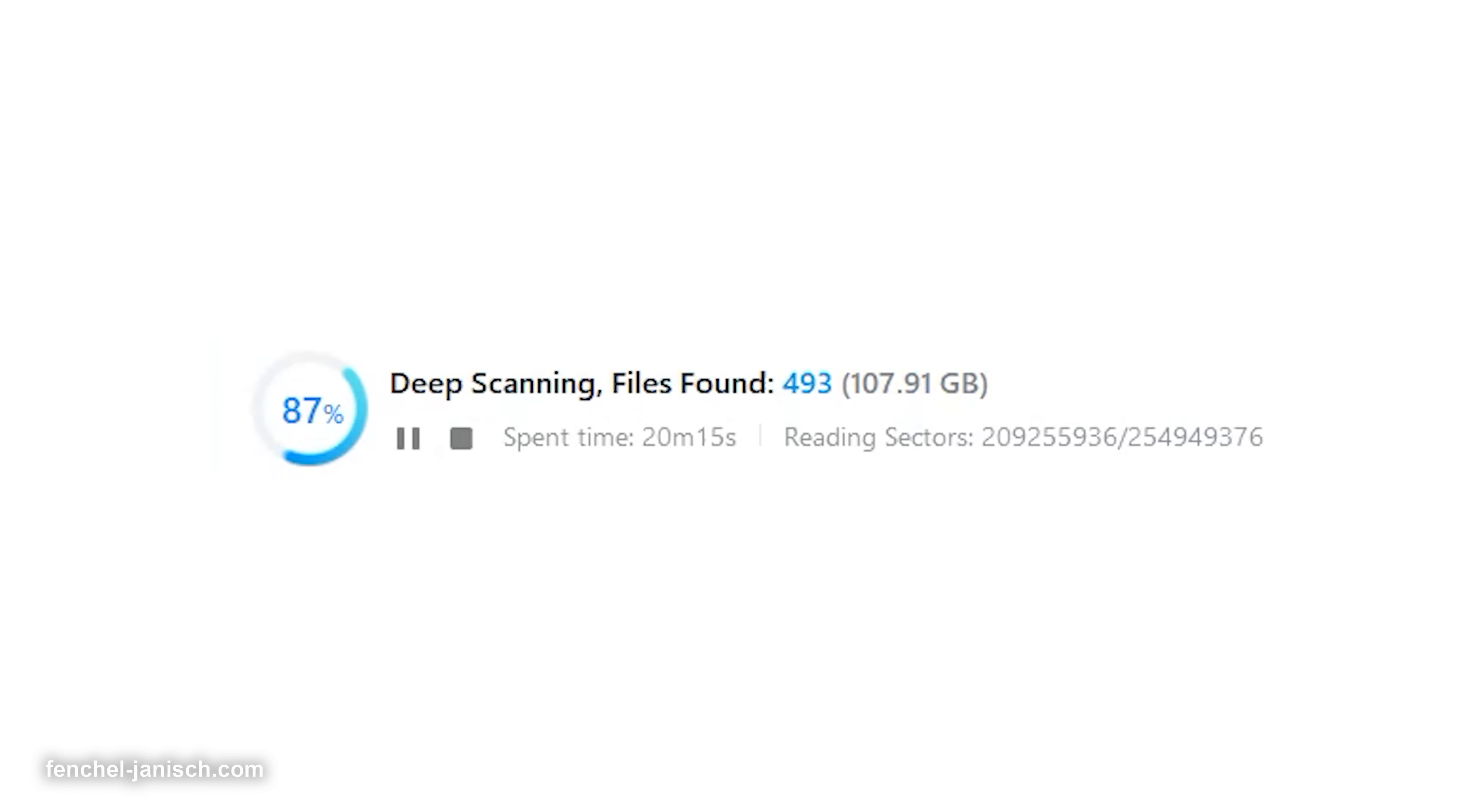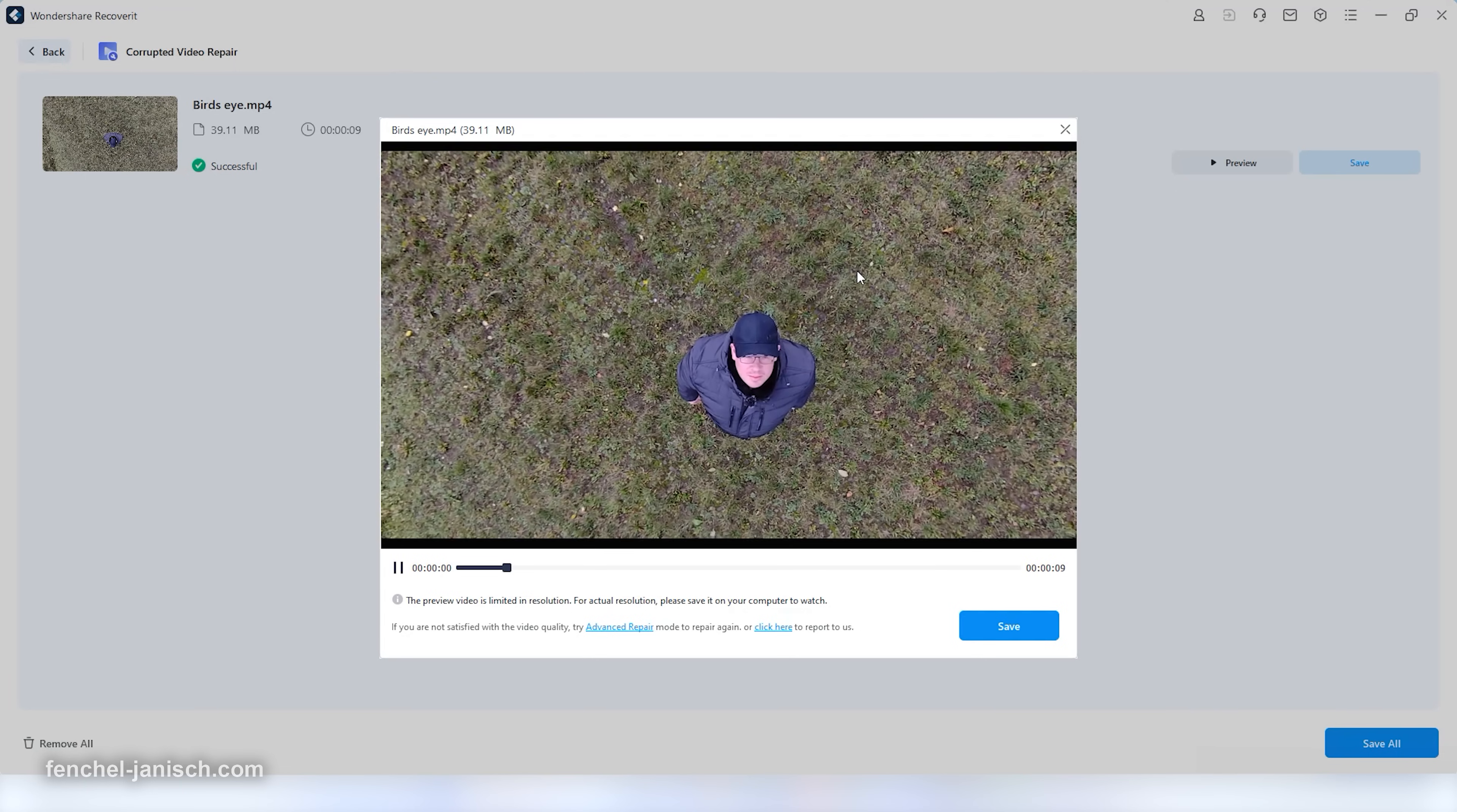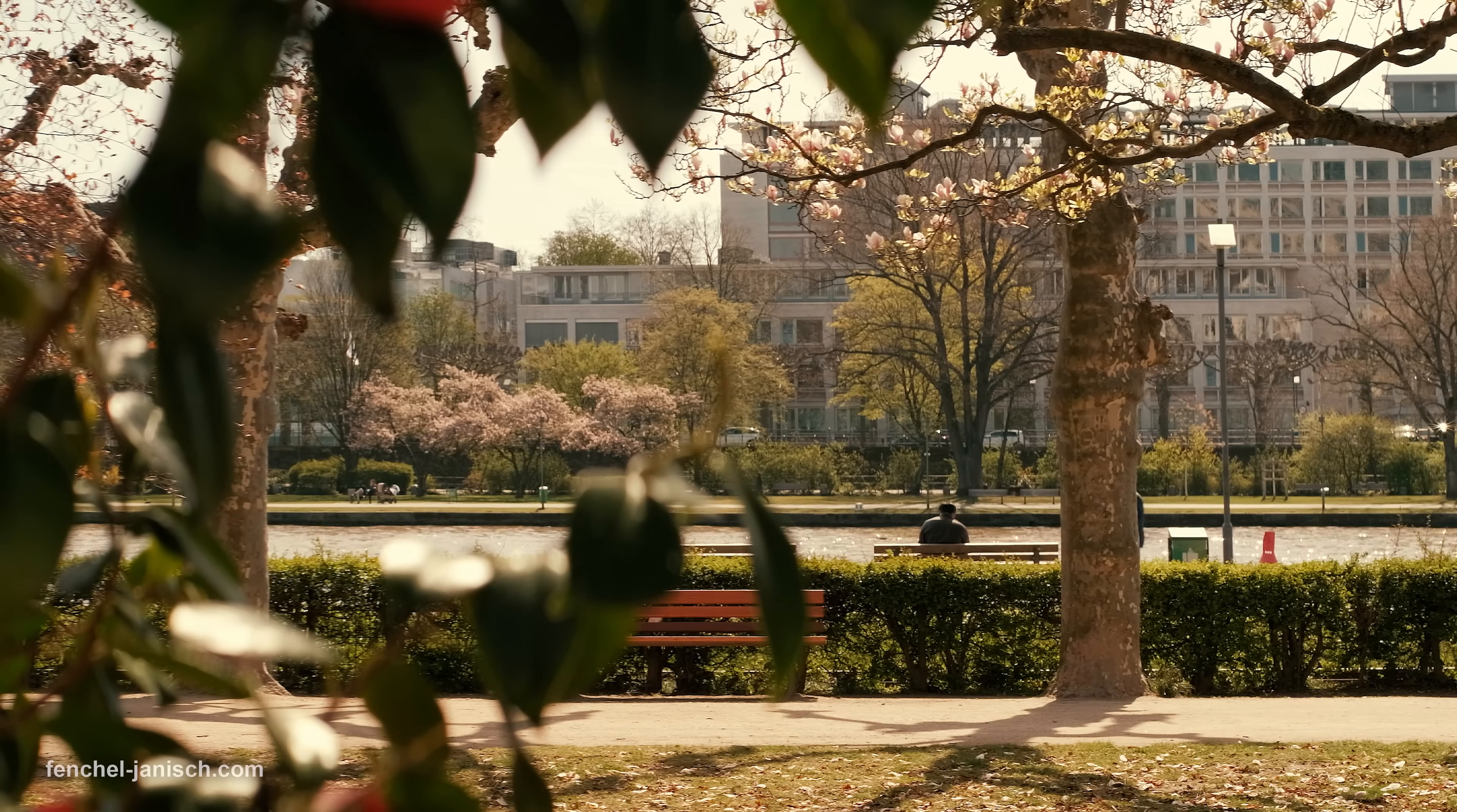Wondershare Recoverit is also able to scan large devices like a whole hard drive that's inside your computer, and it also comes with an optimized recovery quality especially for MP4, MOV, and MXF and other professional formats that we use a lot as filmmakers.